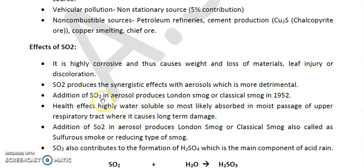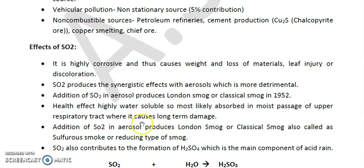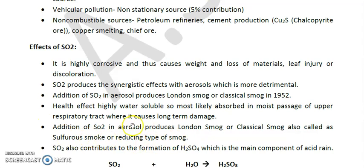Regarding health effects of SO₂ — it is highly water soluble, so it is most likely absorbed in the moist passages of the upper respiratory tract, which is the trachea and bronchi, where it does long-term damage. The addition of SO₂ into aerosol produces London smoke or classical smoke, which occurred in 1952. This is also called sulfurous smoke, reducing type of smoke, or foggy air — this is a very important point asked many times.